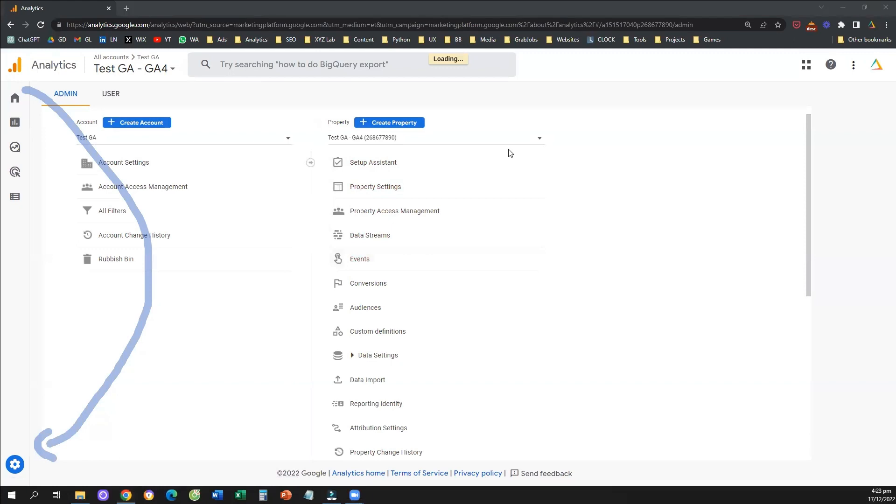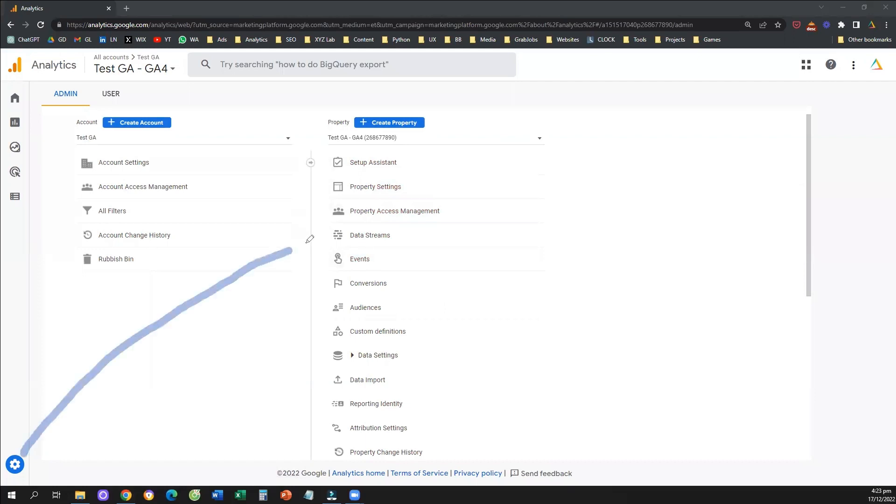Once you click to admin, then what you need to do is go to your data streams. So you need to go to the middle column that is called property, and you need to click on data streams.